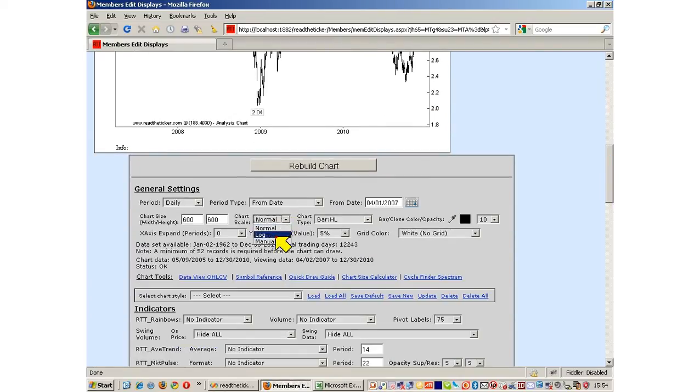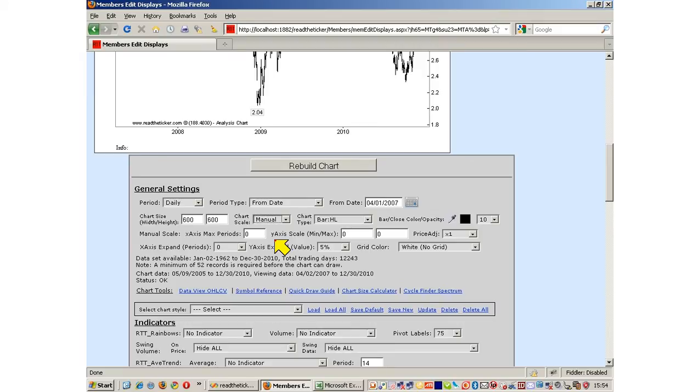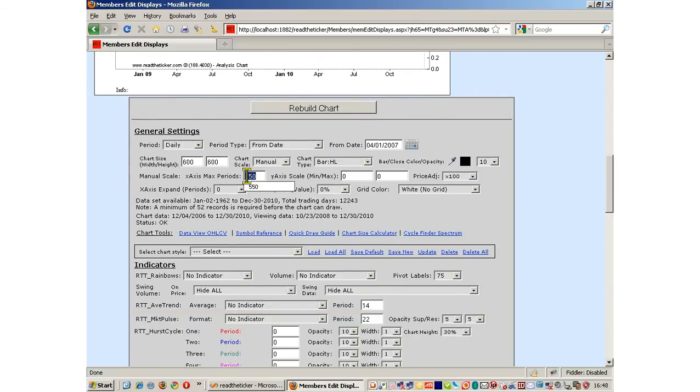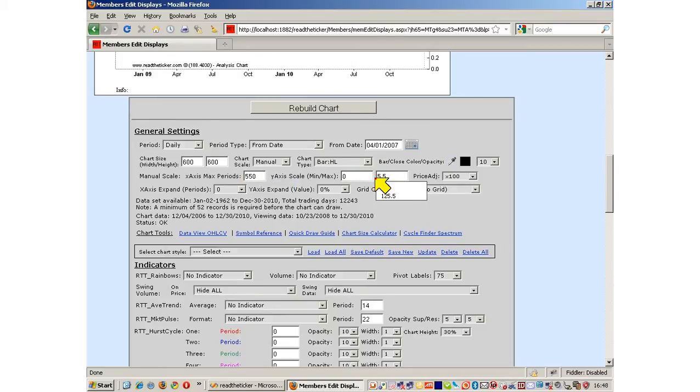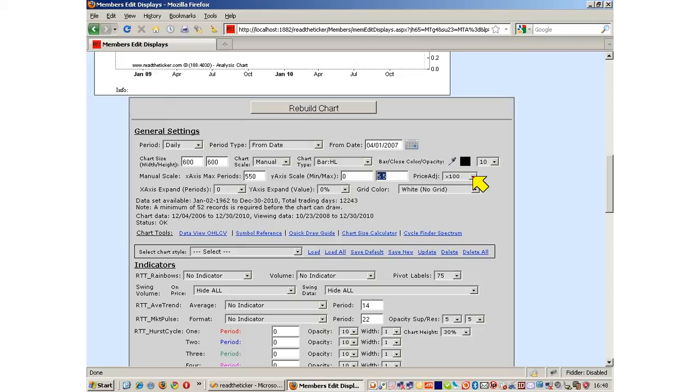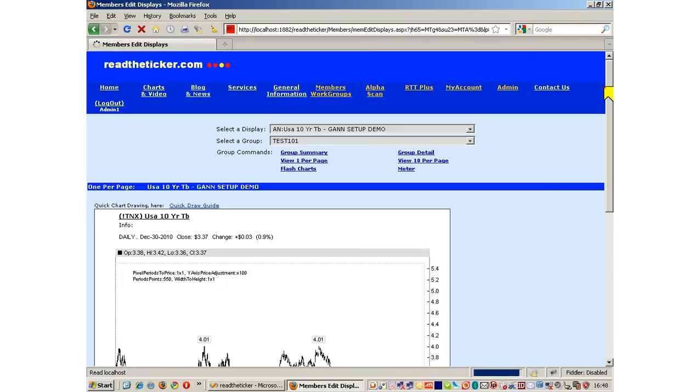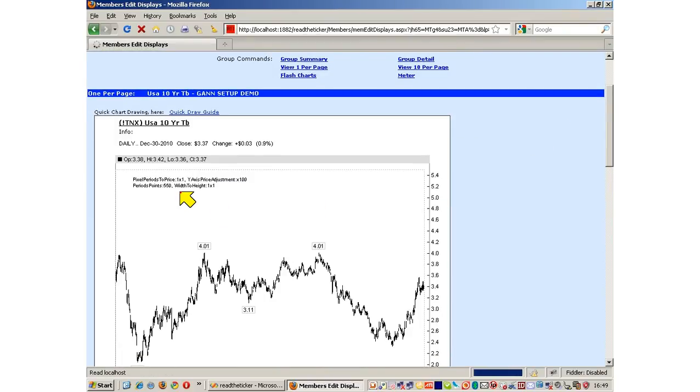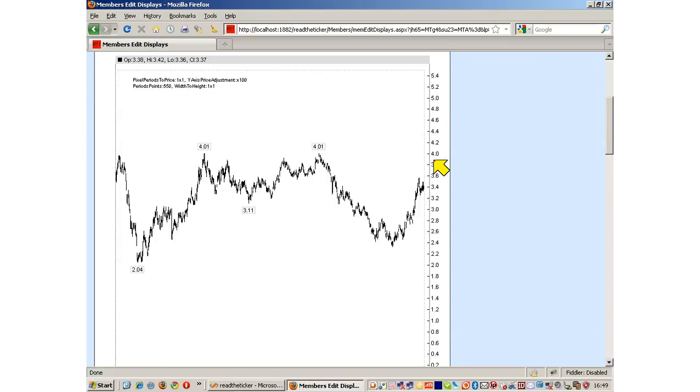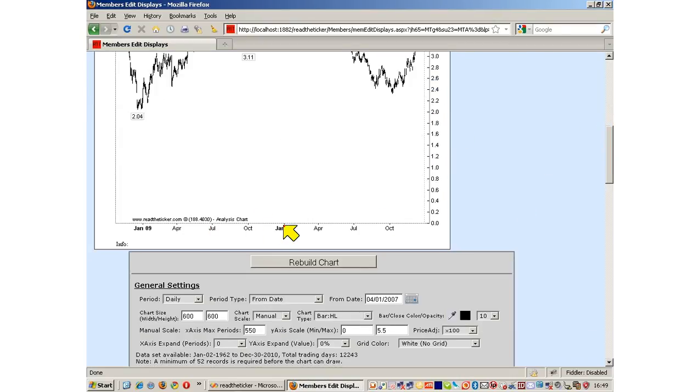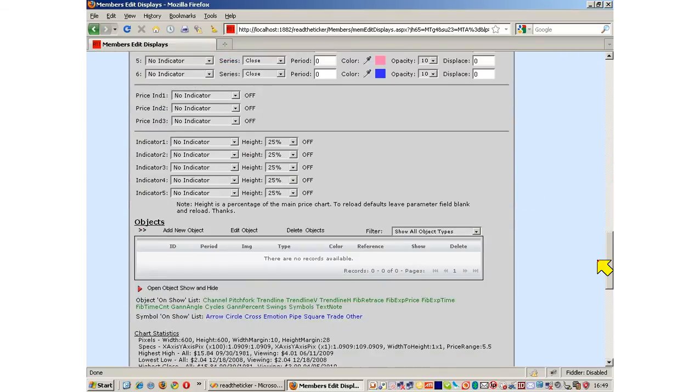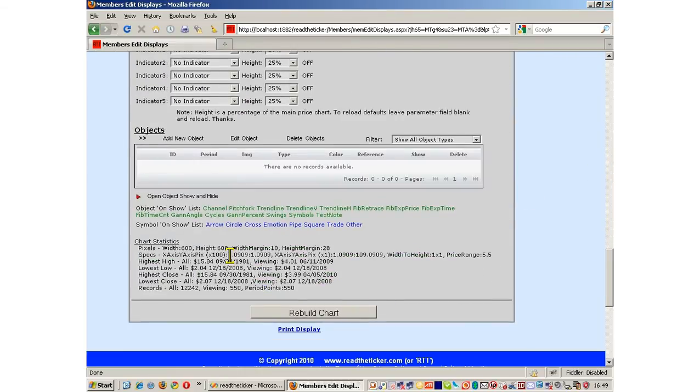The first thing we do is select manual chart scale. We know our high is 550, so we can only have 550 days. Our price range is going to be 0 to 550. Here you see the 550 to 5.5 is a price adjustment of times 100. Let's rebuild the chart. We now have a 1 to 1 price ratio chart equal in time to price. The number of units in price equal the number of units in time, and also equals the number of units in pixels both vertical and horizontal. We have 1.09 to 1.09 pixels, 1 to 1.